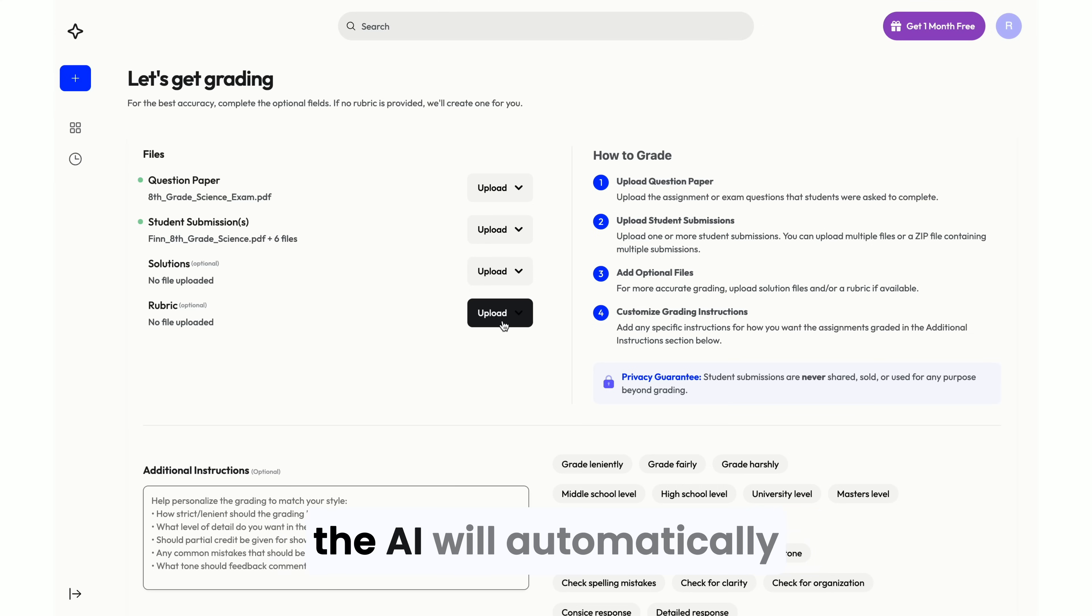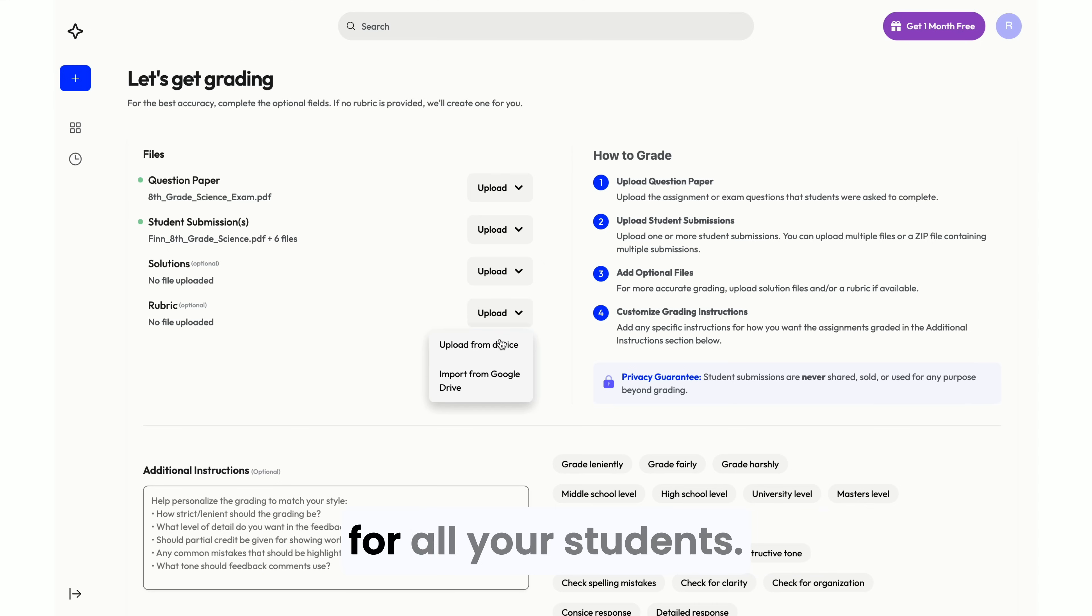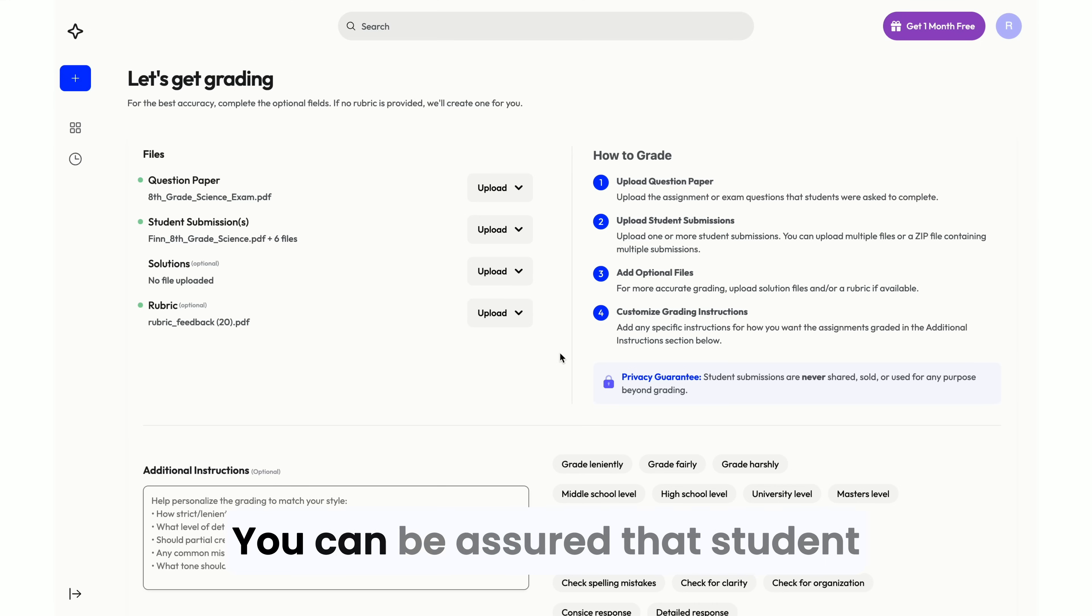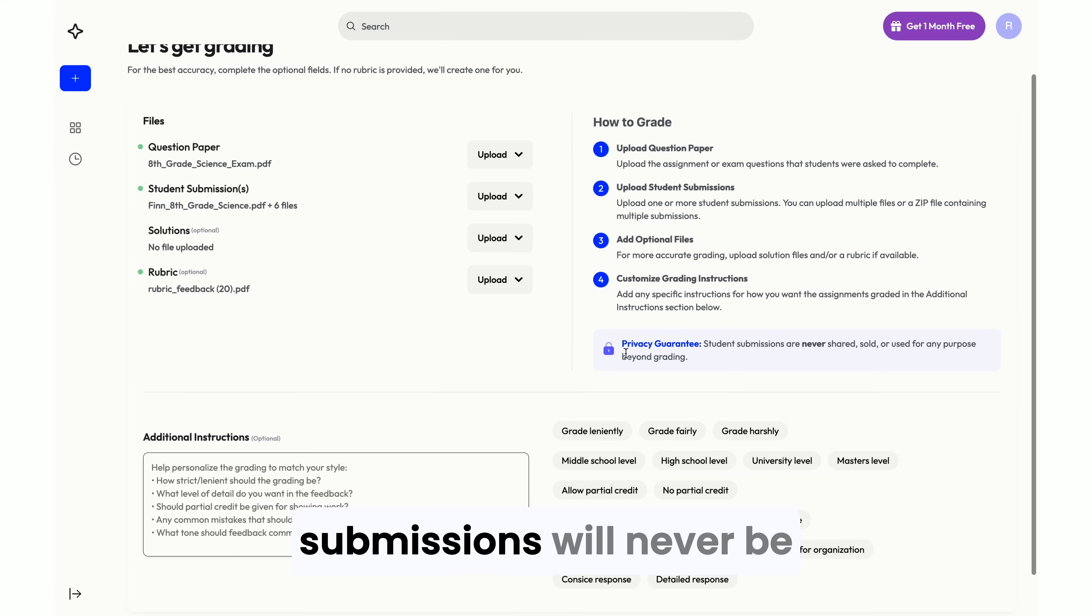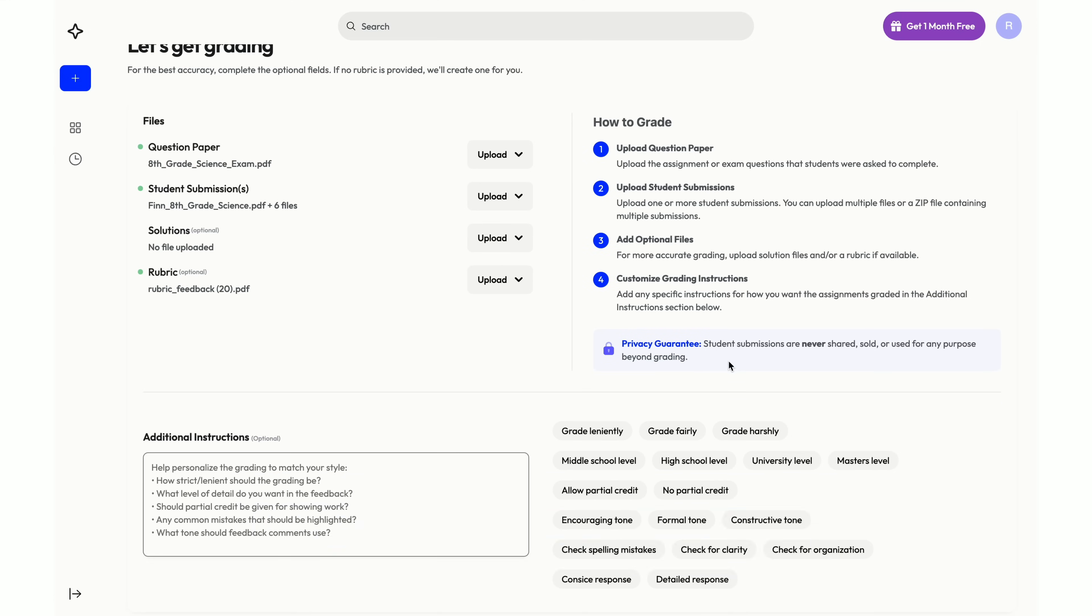If you don't provide a rubric, the AI will automatically generate one to ensure consistent grading for all your students. You can be assured that student submissions will never be shared, sold, or used for any purpose beyond grading.